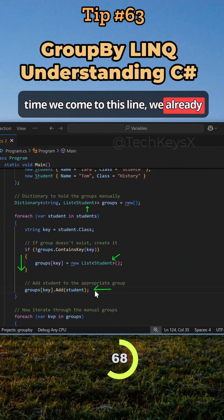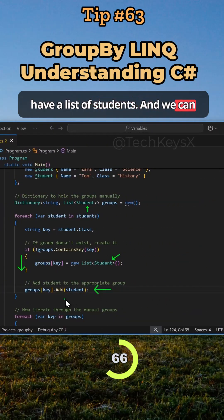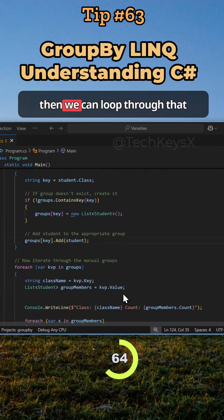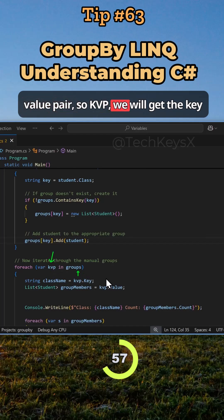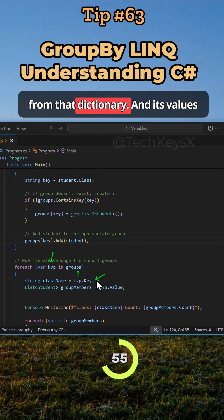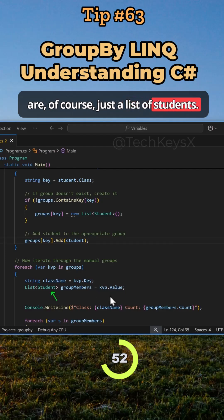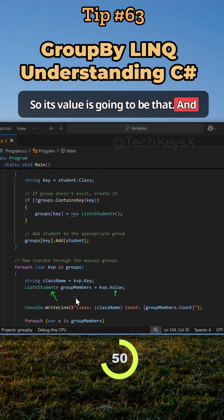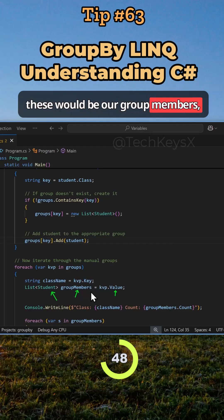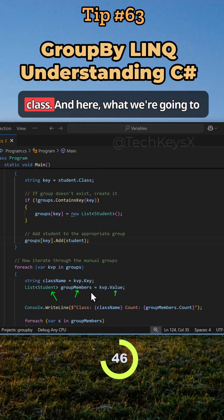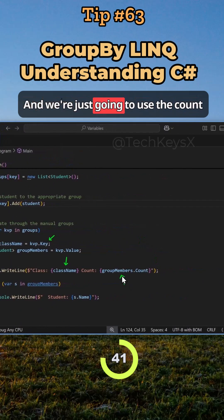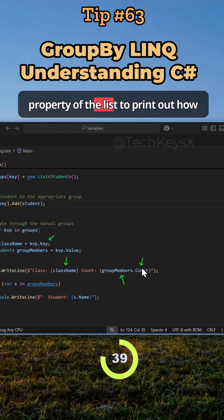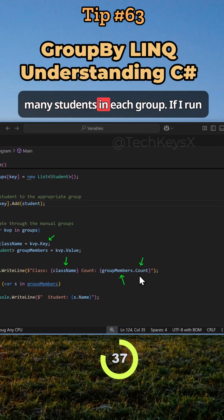By the time we reach this point, we already have a list of students and can simply use the Add method. Then we loop through the dictionary variable — each key-value pair (KVP) — we get the key and its values, which are just a list of students representing the group members, i.e., which students belong in each class. We print the class name (the key) and use the Count property of the list to print how many students are in each group.